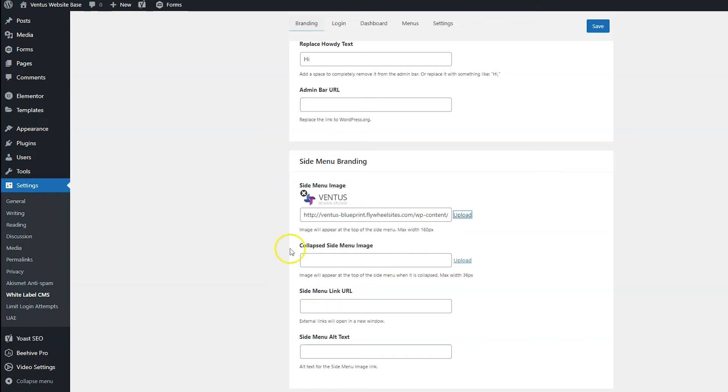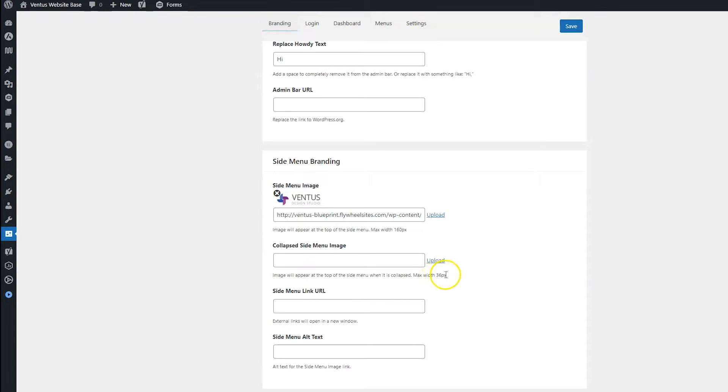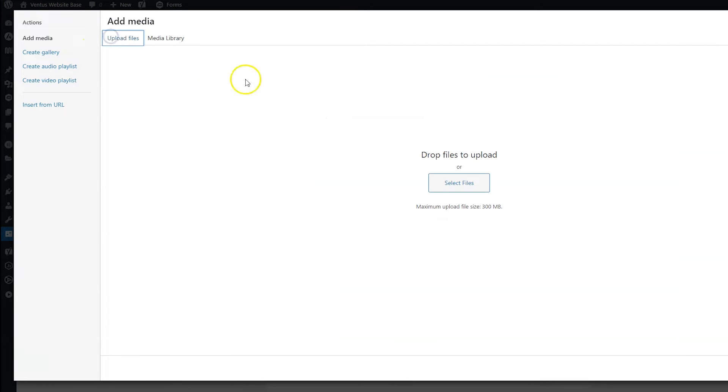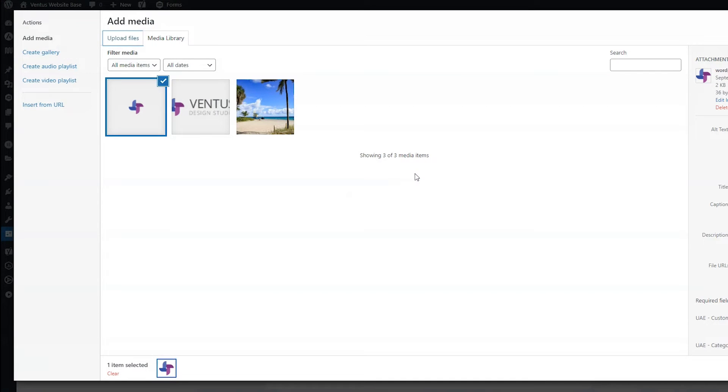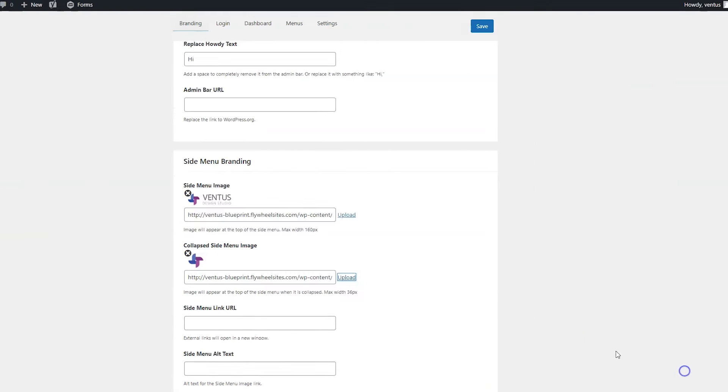And we're going to also want to put a collapsed side menu image for when you hit collapse menu. Because obviously, the regular size logo is not going to fit there. Notice this one has a max width of 36 pixels. So you're going to again, click upload, again, click upload files, and again, drag in the correctly sized file for that place. And then click insert into post.